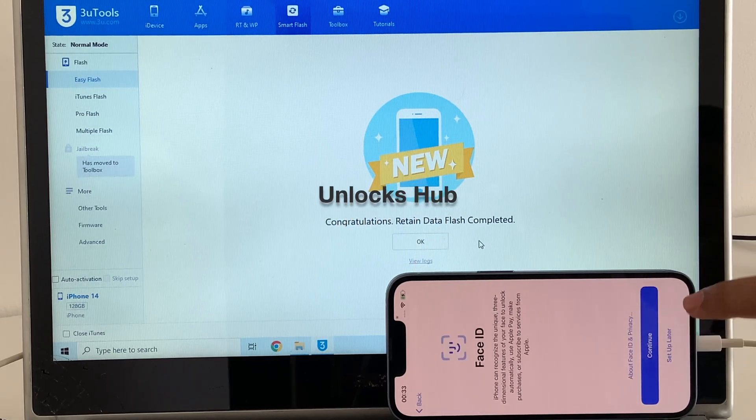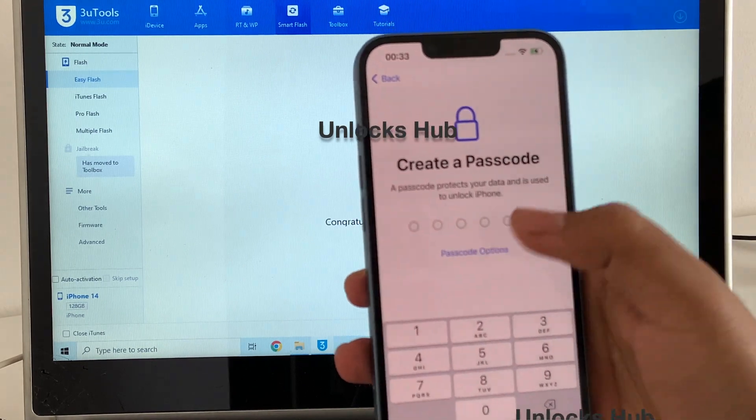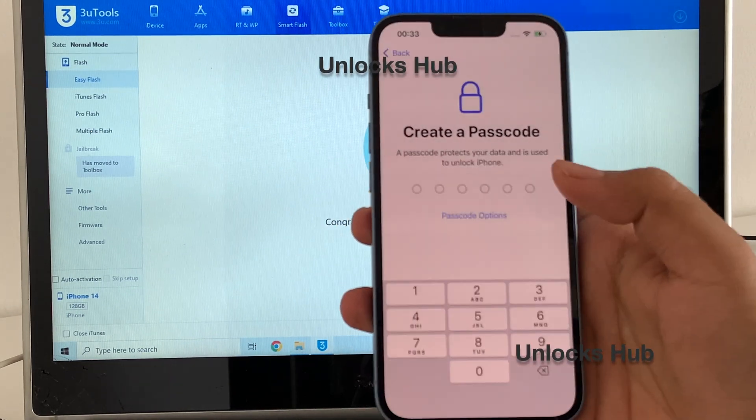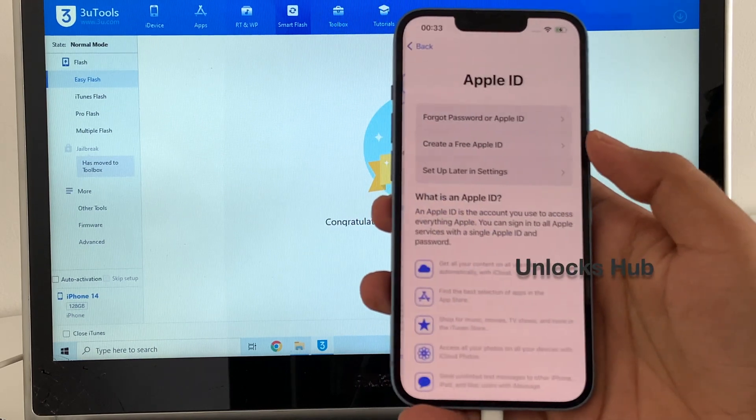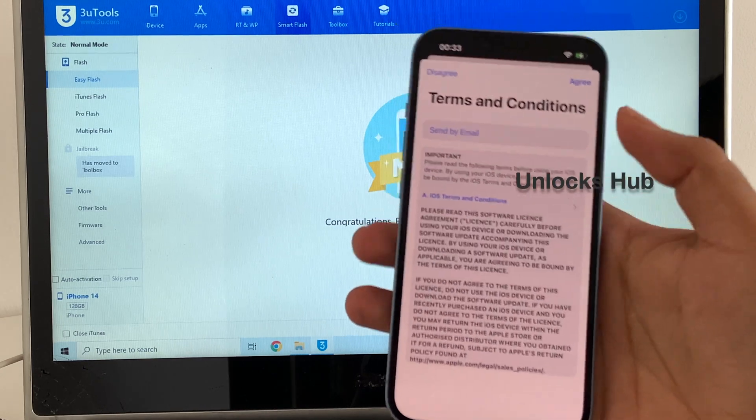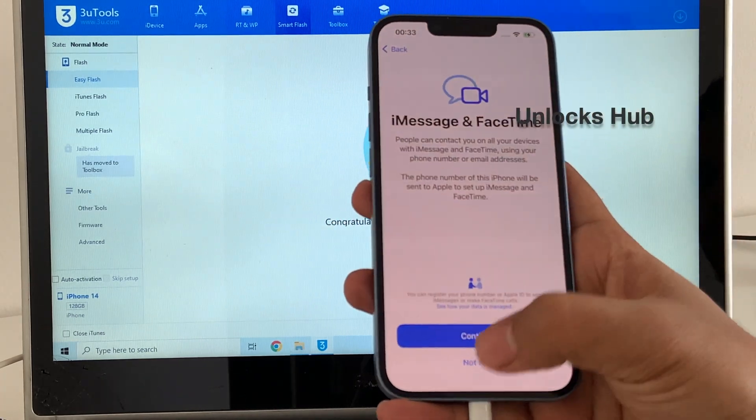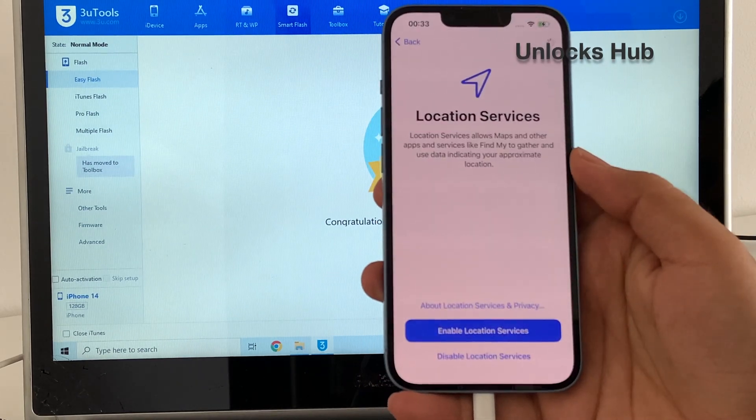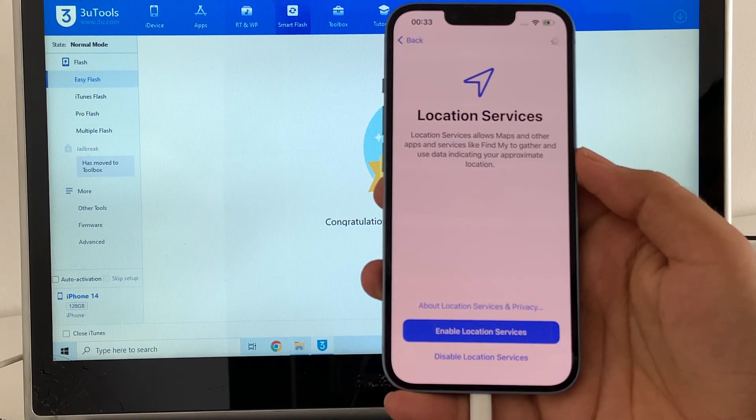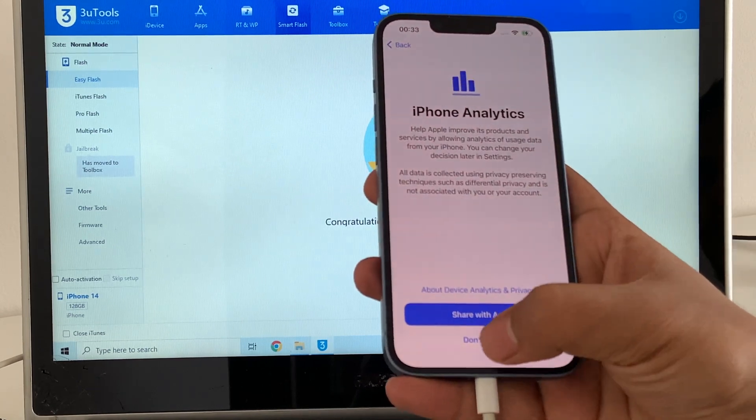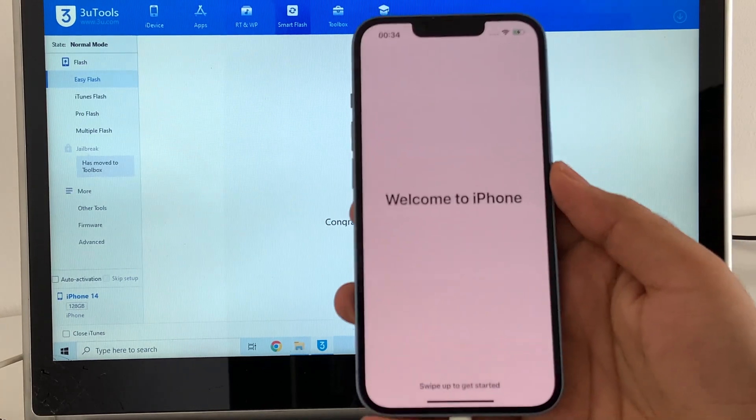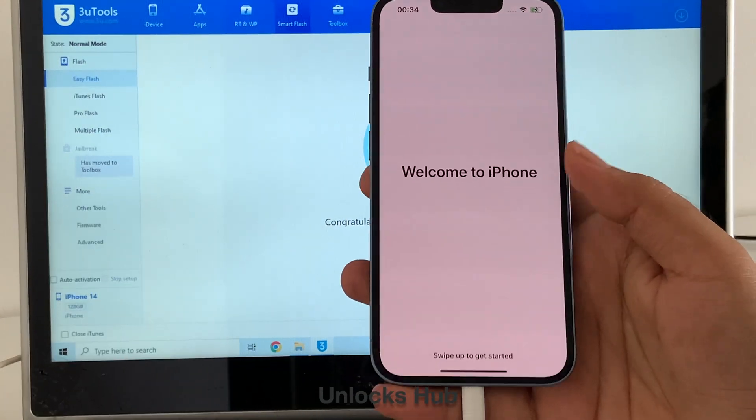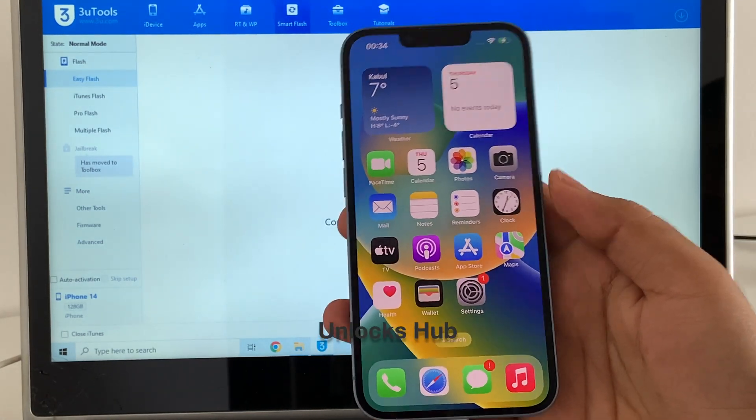Let me go through the setup process quickly. Let me add Apple ID later in settings. Yes, it says welcome to iPhone. Let me just swipe up. Yes, we are now inside the iPhone.